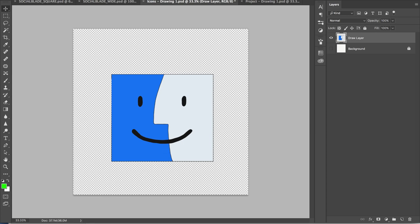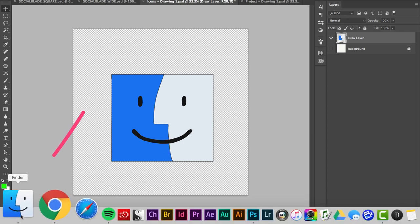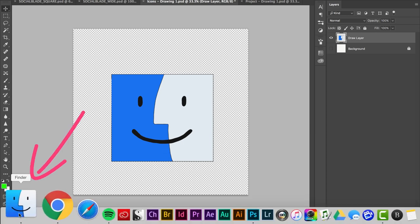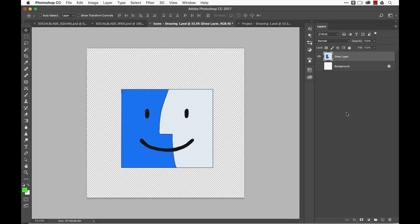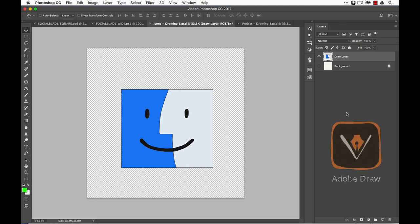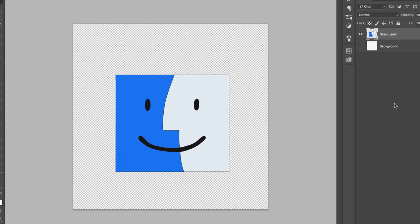You might recognize it. It's the famous Picasso-ish Finder icon that has been on every Mac since the very beginning. I draw all the icons you see in my tutorials on my iPad using Adobe Draw. I then wirelessly send it over to Photoshop, which is awesome,